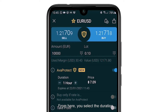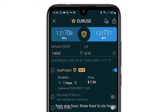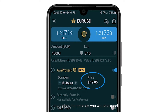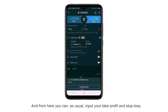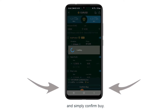From here you select the duration of the protection you require: from one hour, three hours, to six hours. Take a look at the price — the higher the protection, the higher the price, as you would expect. From here you can also input your take profit and stop loss as usual, and simply confirm buy.